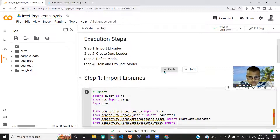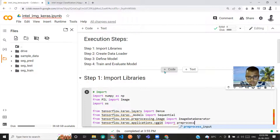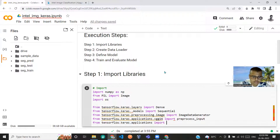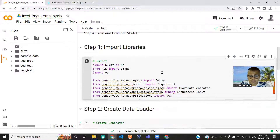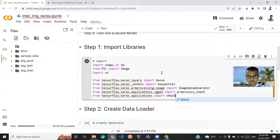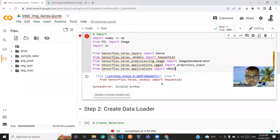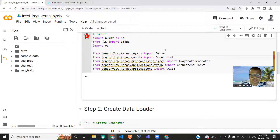We also import preprocess_input and from applications import VGG16. These are imported in the library section. By mistake I had added extra dots in there, but now this step is done.